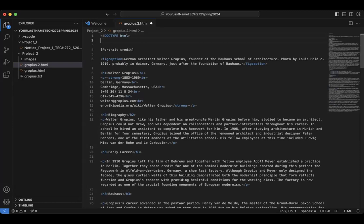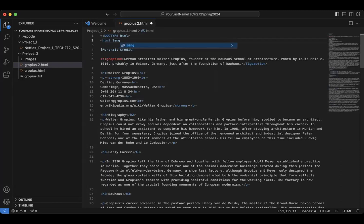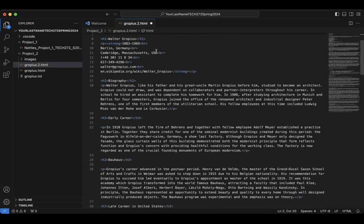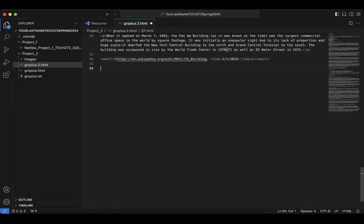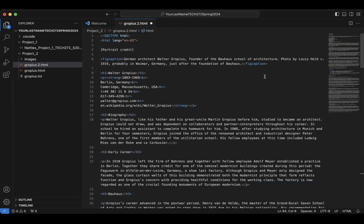Next, we're going to type less than HTML, then lang equals quote EN-US quote greater than. Then we're going to take the closing HTML tag, cut it, and paste it all the way at the bottom of the document, so the entire document is wrapped in this HTML tag.